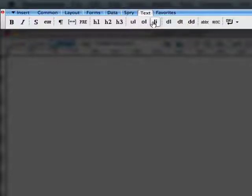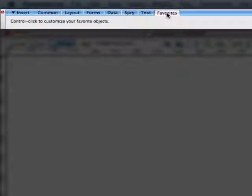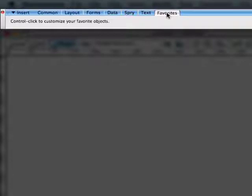One of the things that may be of particular interest to you is the Favorites tab. This will allow you to customize those icons that you use a lot in the course of your work with Dreamweaver. As you can see, it says Control-click to customize your favorite objects.